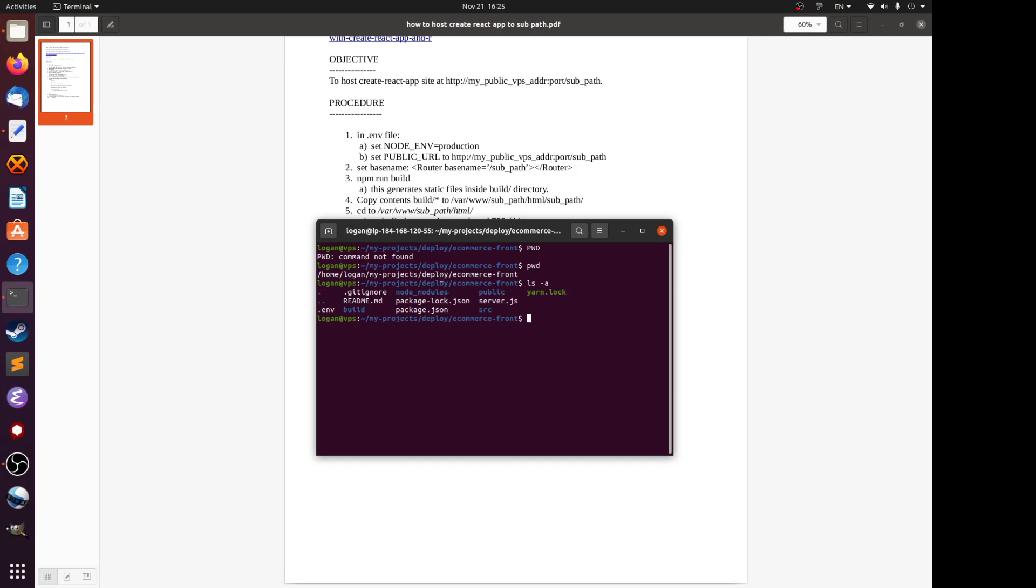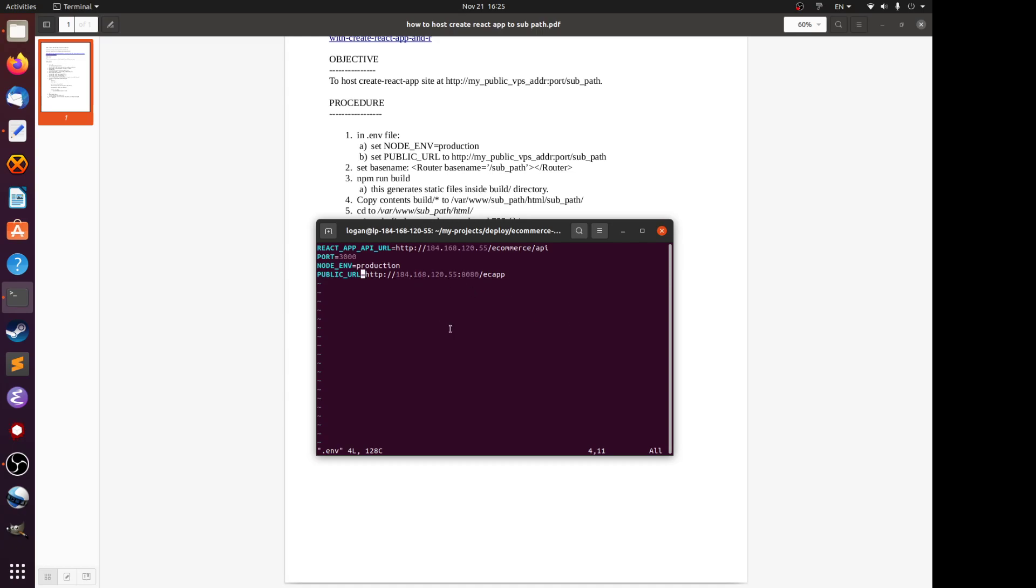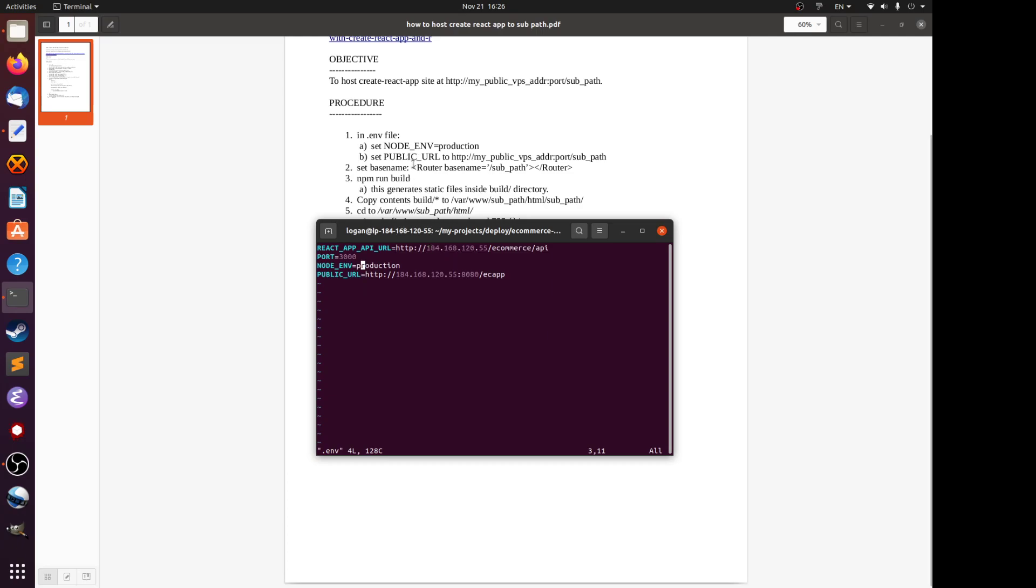This React app has a file .env. In this file you specify the environment variables. First of all, set the NODE_ENV to production. This is important, so when you build the project and copy over the static files, if this is not set to production, the next variable PUBLIC_URL will not take effect. Next, set the PUBLIC_URL to your VPS public IP slash name of the sub path. In my case the sub path is slash ECF, which stands for e-commerce app.